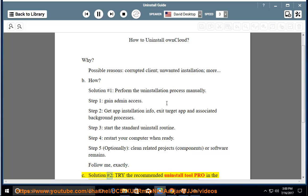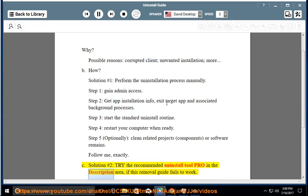See Solution #2: Try the recommended uninstall tool PRO in the description area if this removal guide fails to work.